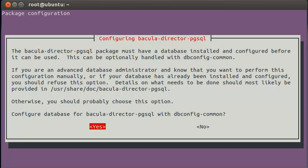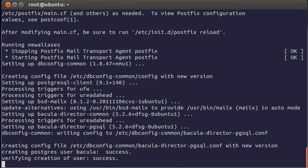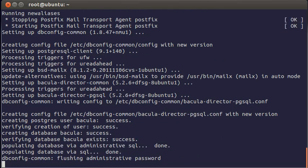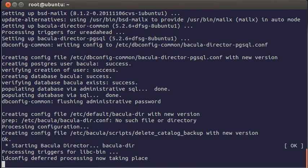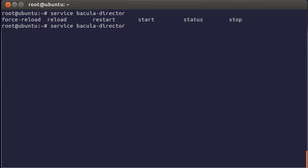Now configuring a database. Press yes here. This is a Bacula password for a database. You can leave it blank to generate automatically. So we have installed a director. You can control it with service, Bacula director and a command. Let's see status. Director is running.